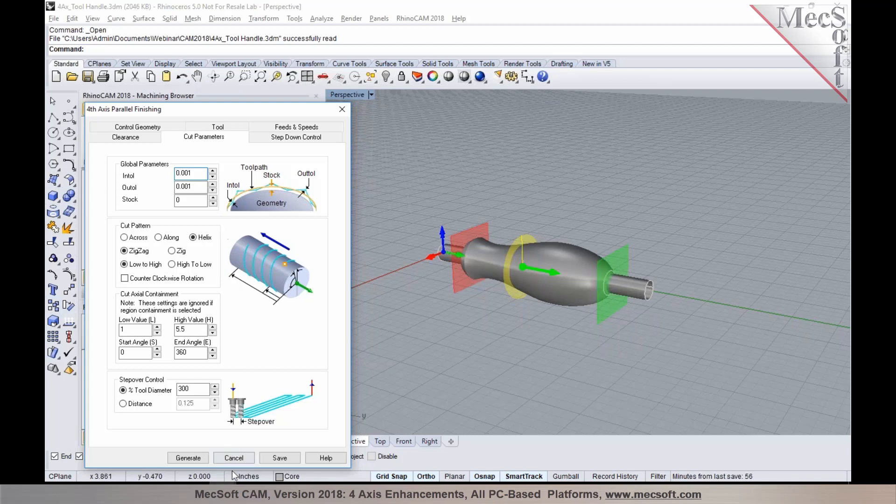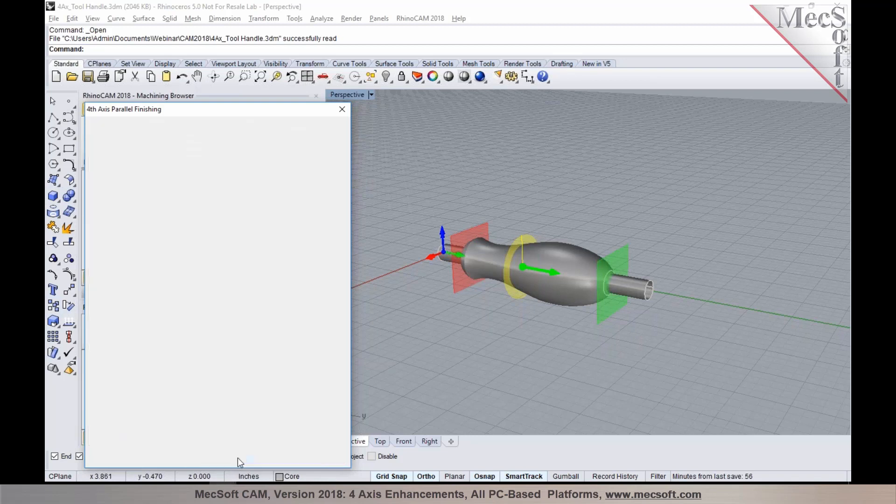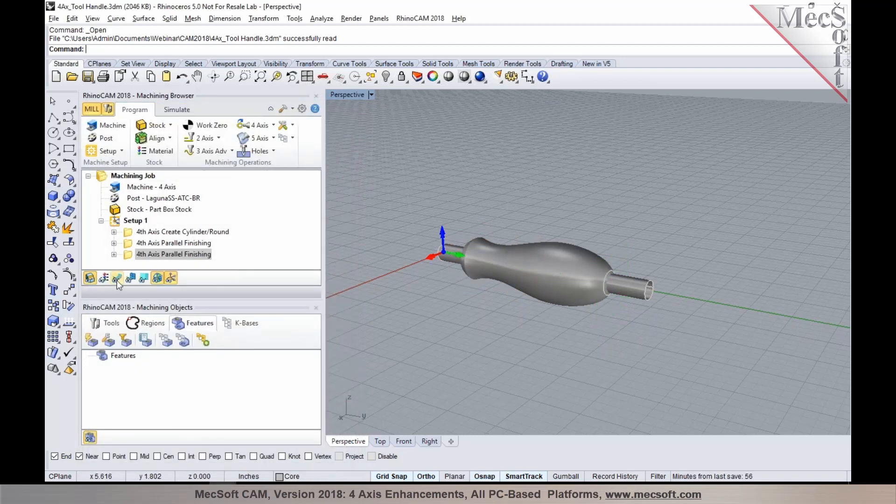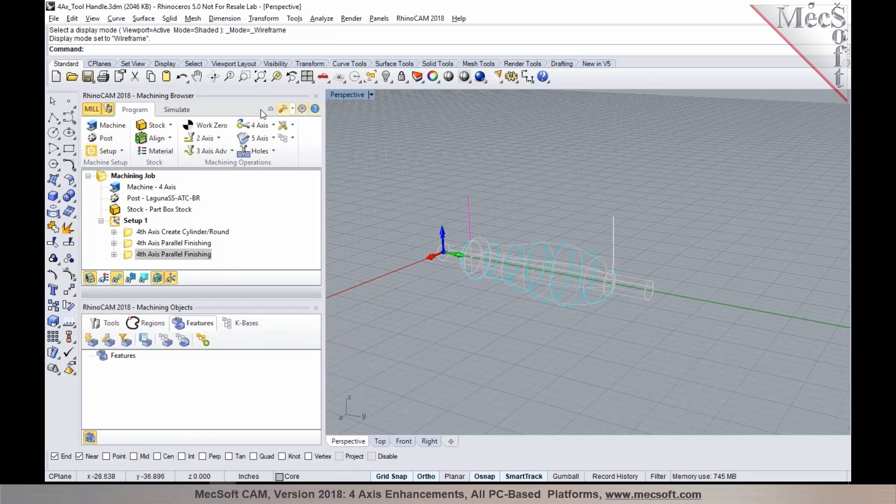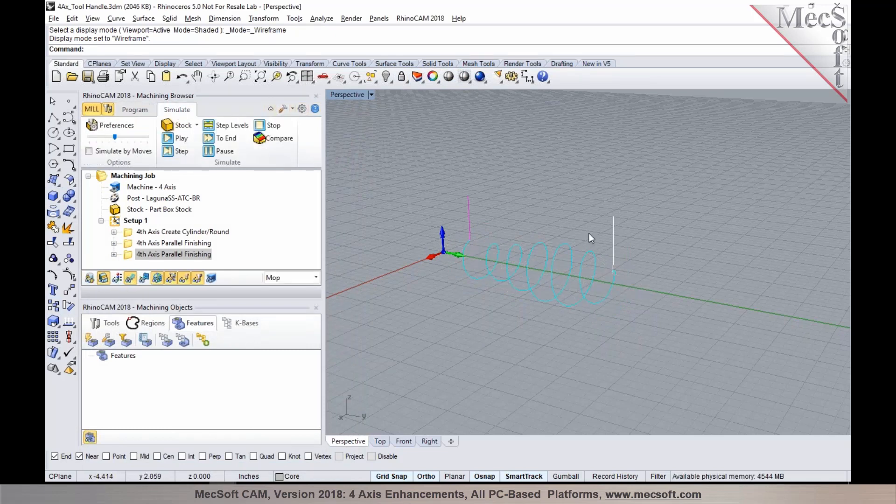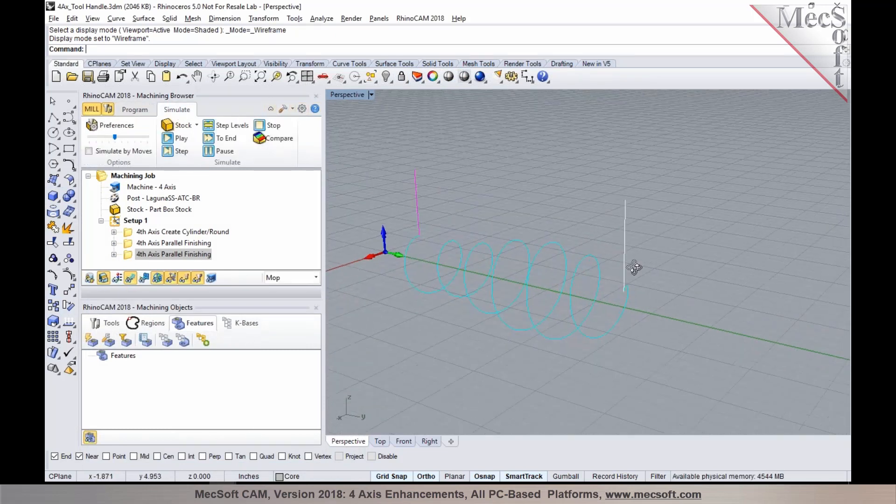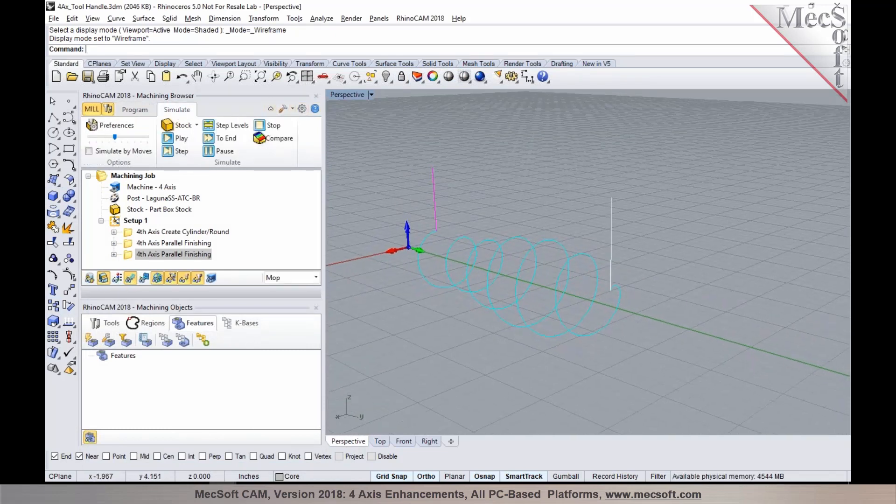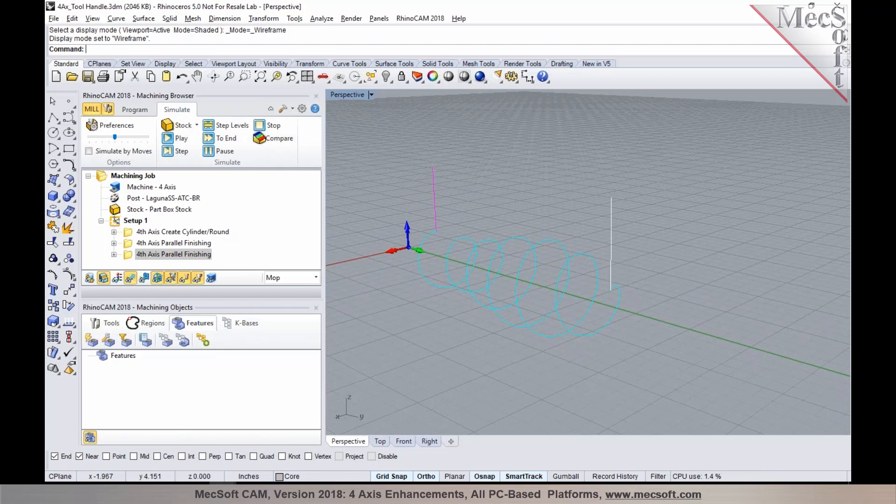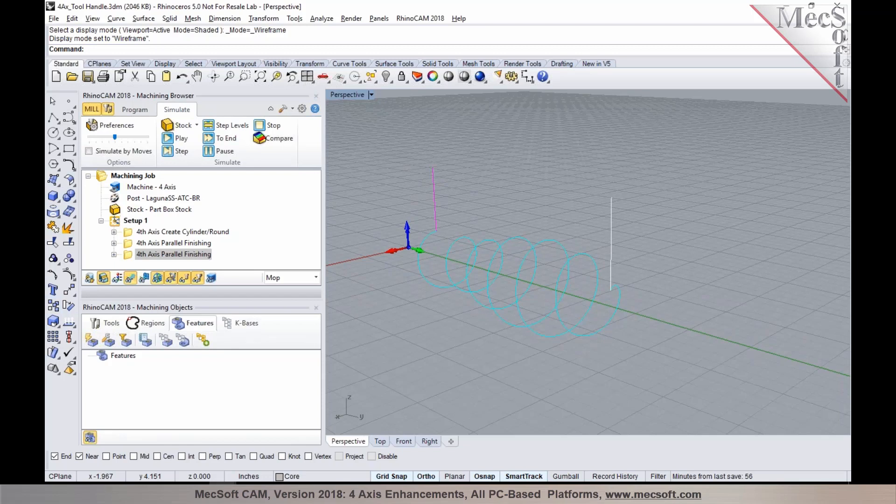This eliminates the need to retract between each stepover and is a very efficient way to continuously cut as it follows along the 3D model. You can tell by looking at the toolpath here, it creates a continuous helical cut pattern and follows the geometry you're trying to program. This feature is offered right from our expert configuration in RhinoCam and Visual CAD CAM 2018.